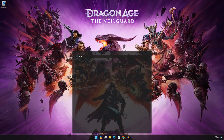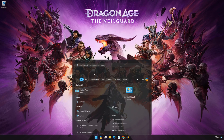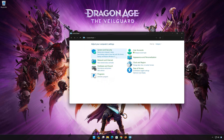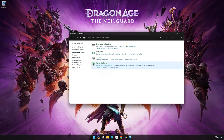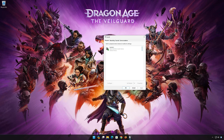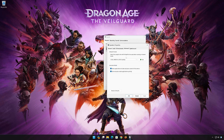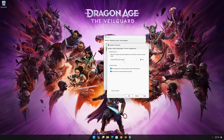Open Start and type Control Panel, then open your Control Panel. Click on Hardware and Sound, then click on Sound. Select your audio device, right-click it and select Properties. Go to the Advanced tab. Now change the bitrate to CD or DVD quality, or adjust it until you start hearing sound. Press Apply and then OK.